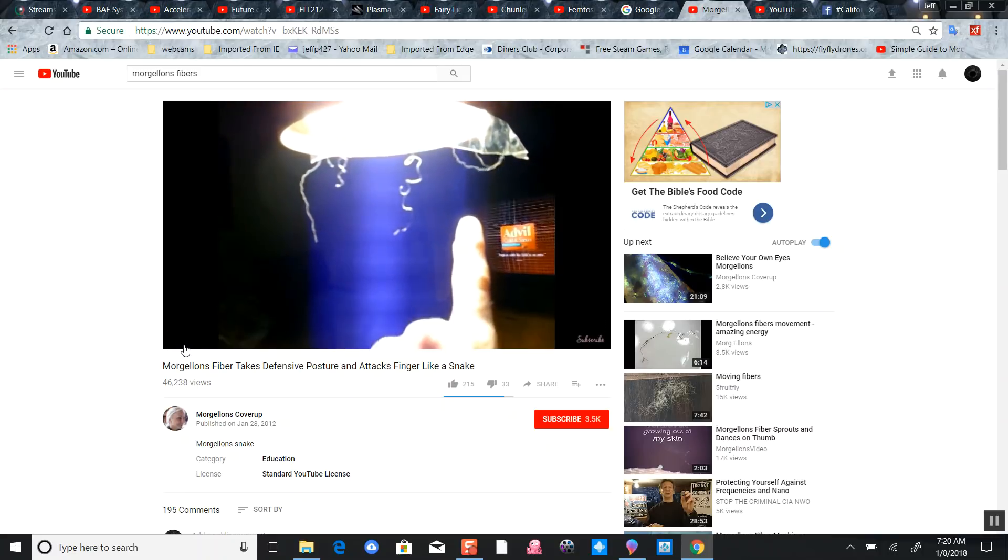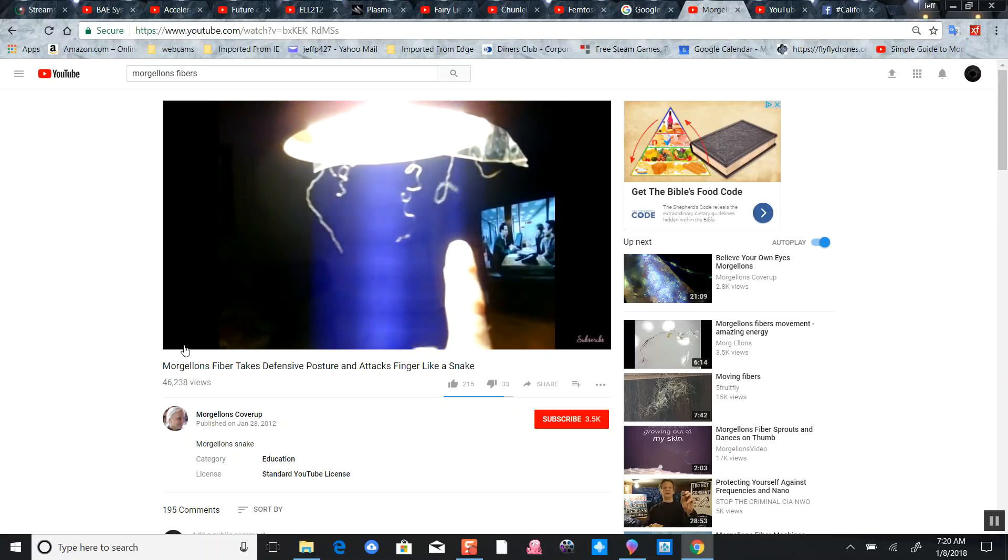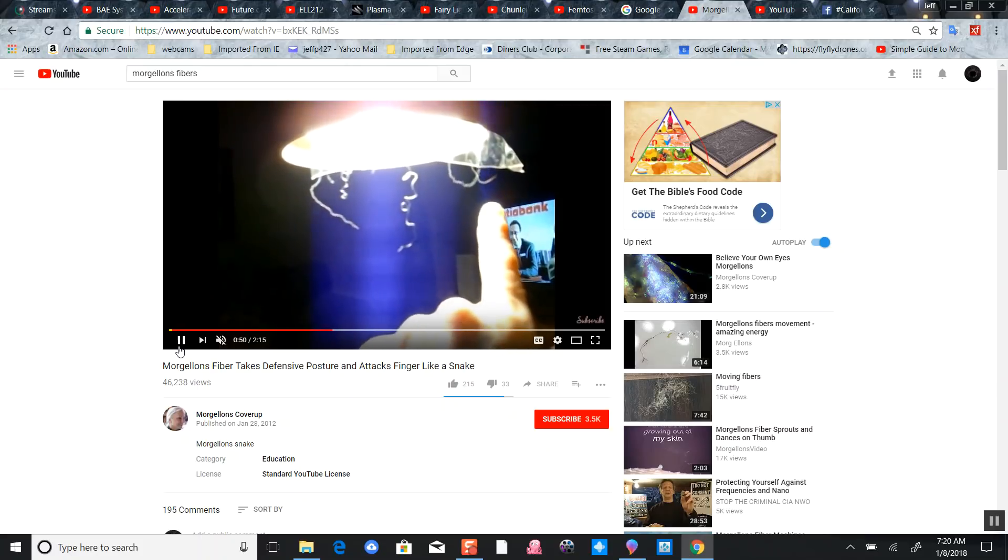Look at that smart dust - see how it's reacting with his finger? This stuff falls out of the sky. If anybody's curious, after a heavy chemtrail day...